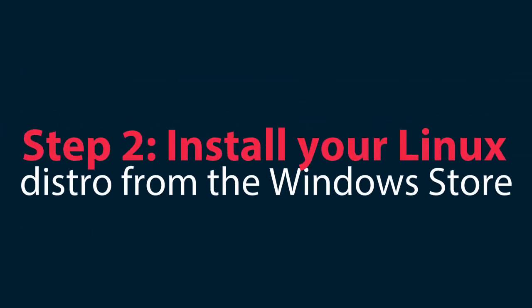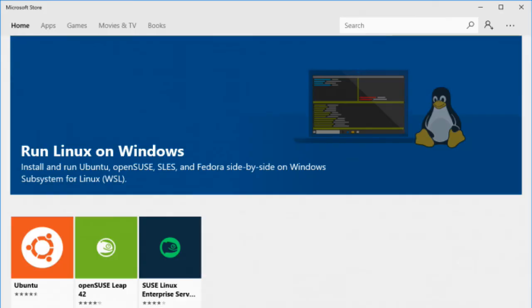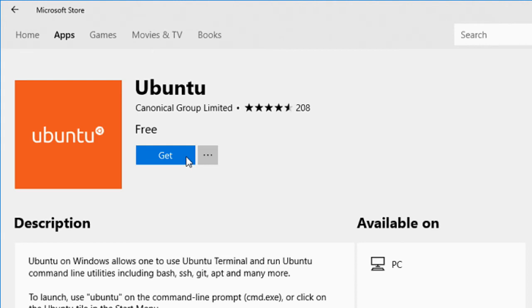Step 2: Install your Linux distro from the Windows Store. Navigate to the Windows Store and click on the distro of Linux you want to install. There are three distros of Linux available for installation, including Ubuntu. Click the Get button to download the distro.